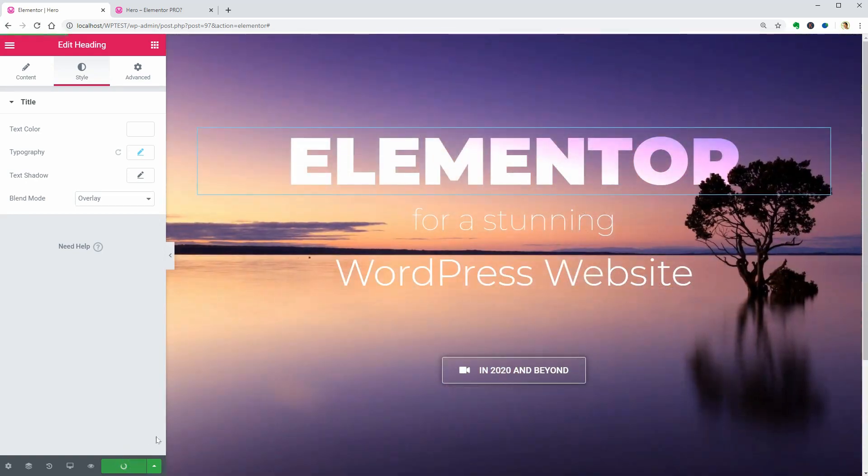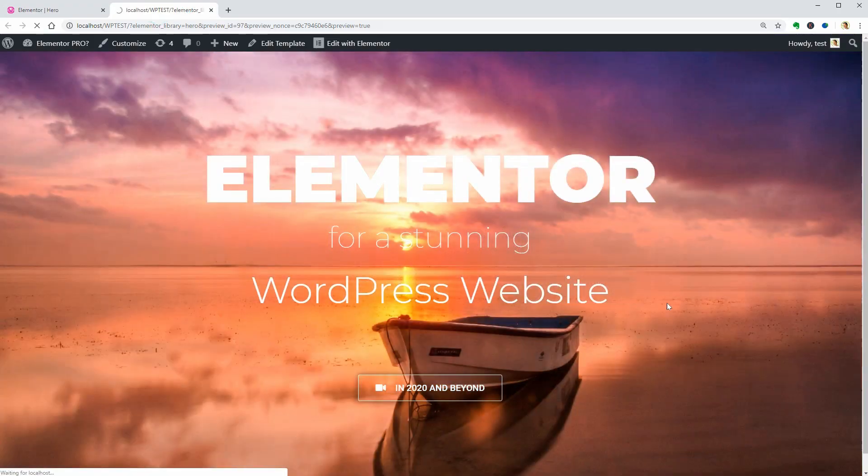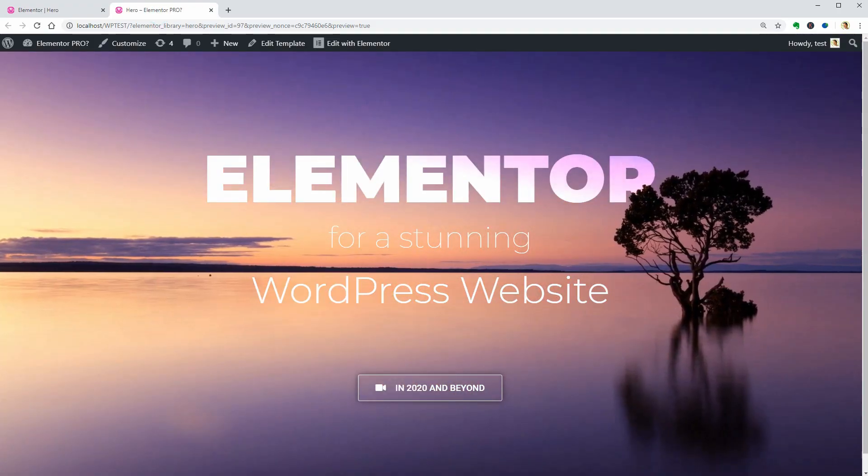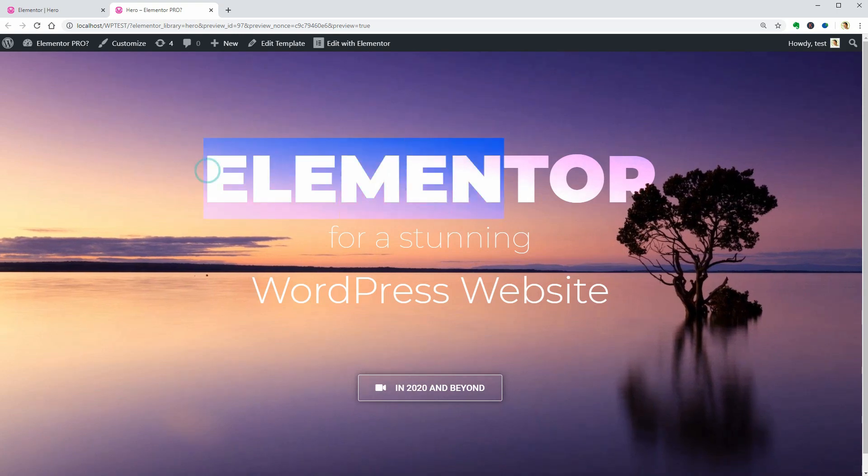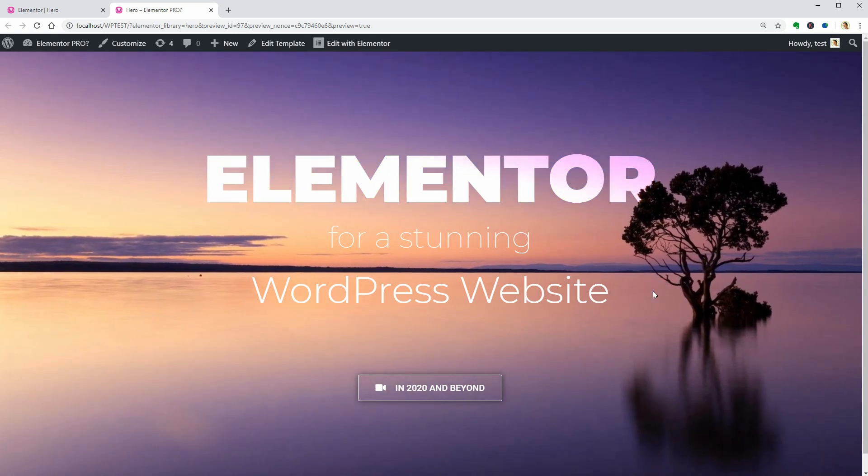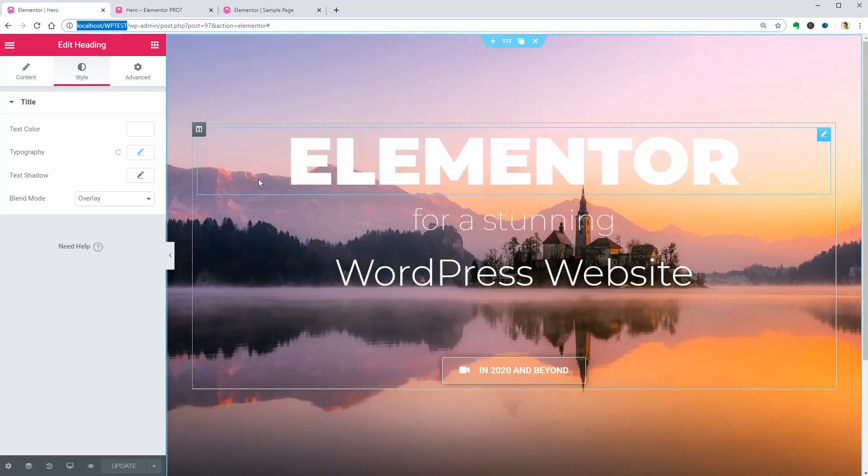Use what you've just learned for a memorable hero section on your website or for your clients. Now it's time to save it as a section template.